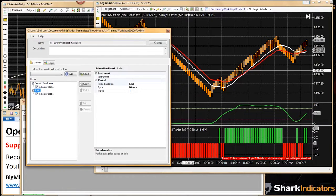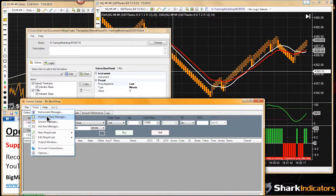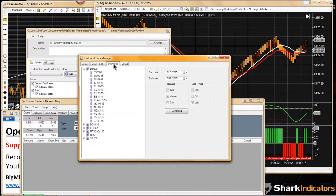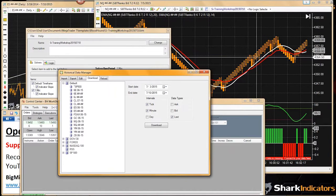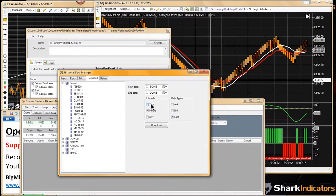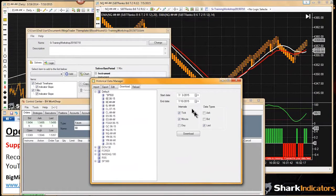In this example, the primary chart is a Ranko chart, which is built from tick data, and the secondary chart is built from minute data. Ranko bars, range bars, tick bars, and volume bars are all built from tick data. Minute bars or hourly bars — anything except second charts — are built from minute data. So NinjaTrader uses two different data streams.